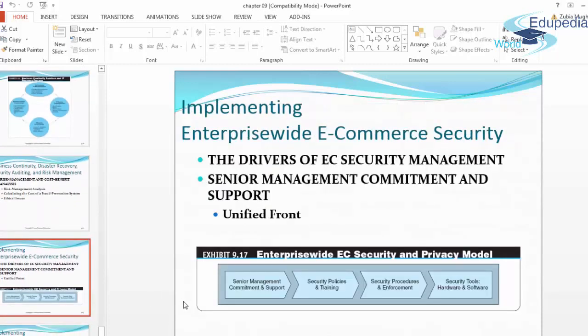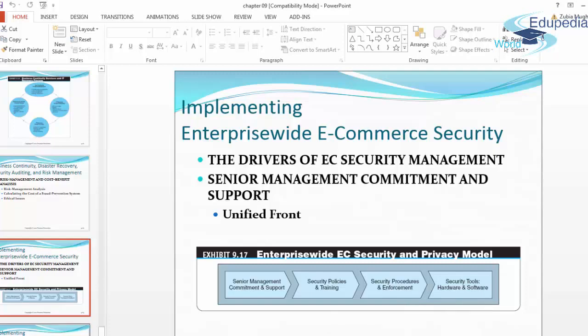The drivers of electronic commerce security management include senior management commitment and support and a unified front. These are the drivers of a secure electronic commerce networking environment. Security policies and training should be in place, security procedures and their enforcement should be in place, and security tools — both hardware and software — should be in place.